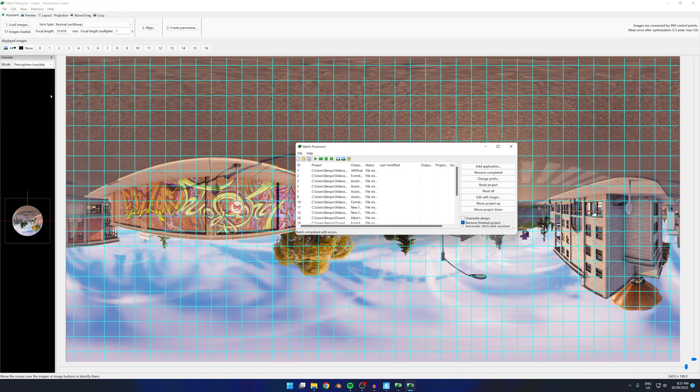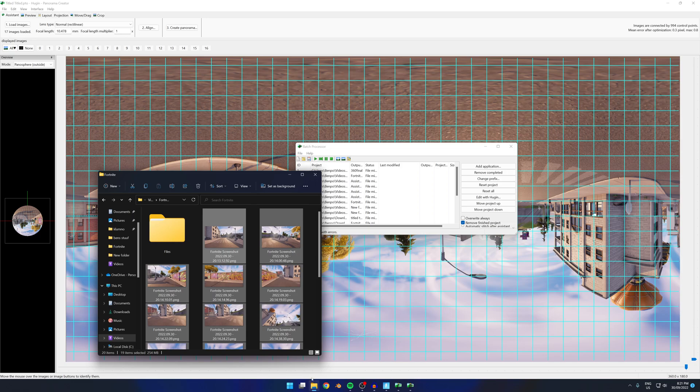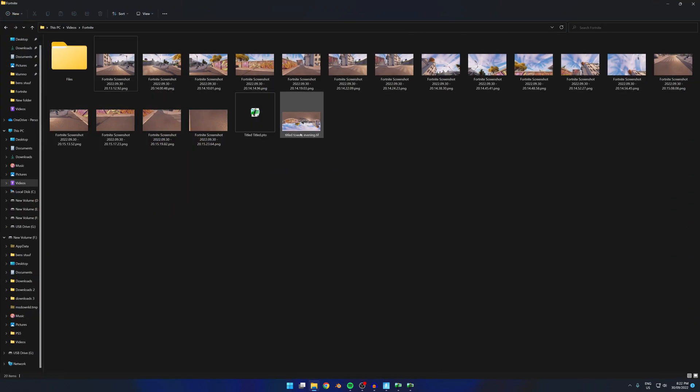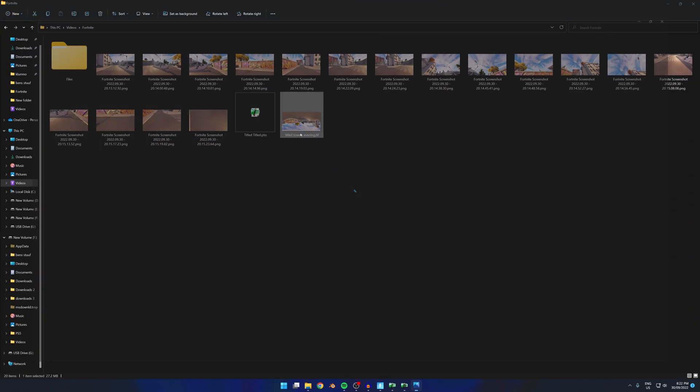Now once that's finished, we go to where we saved the image. As you can see it's just here. It's upside down right now, but we can just rotate it the right way around.